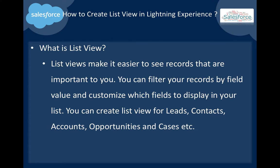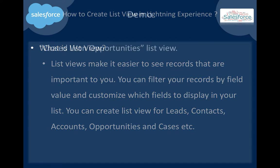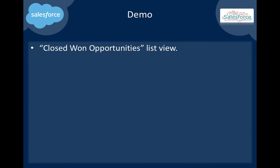You can filter your records by field value and customize which fields to display in your list. You can create list views for Leads, Contacts, Accounts, Opportunities, and Cases, as well as any custom objects. Today we will create a simple list view for only Closed Won opportunities.